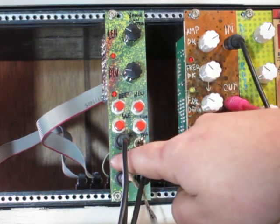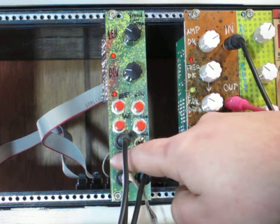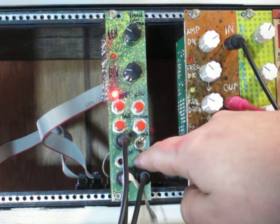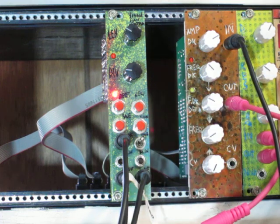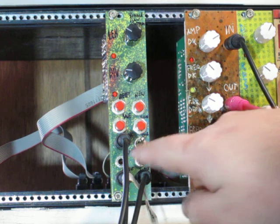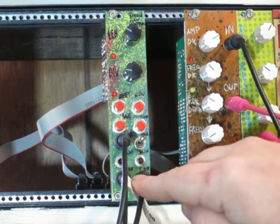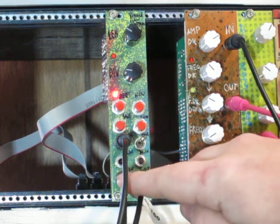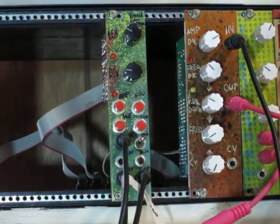Below this we have inputs for the reset and new, if you want to use external modules to trigger those. Then finally we have the output jacks for gate and trigger, and we have these LEDs up here showing that.